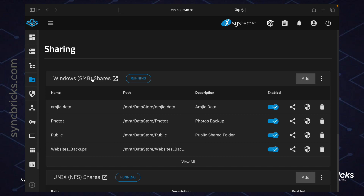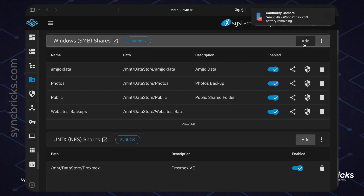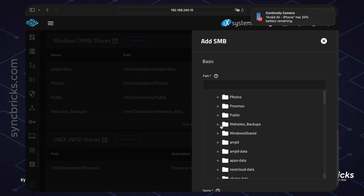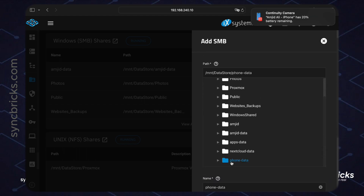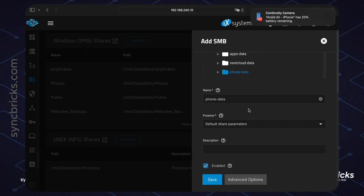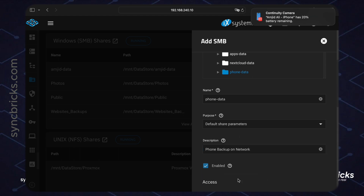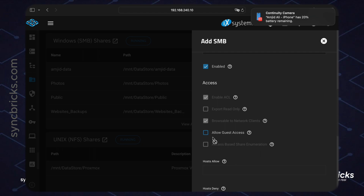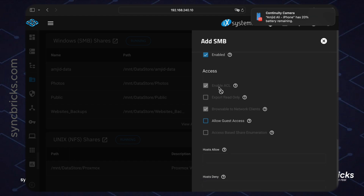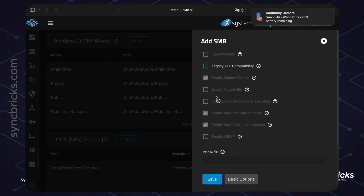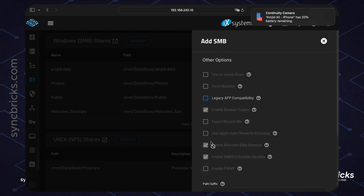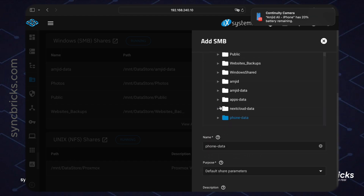I'll create a Samba share to backup from my phone — whether Android or iOS. The path will be 'phone-data'. The name is also 'phone-data' by default, and the description will be 'phone backup on network'. In advanced settings, I'll not allow guest access — I'll only allow the access control list, meaning only users enabled for this folder will have access.